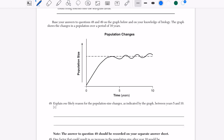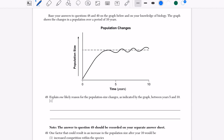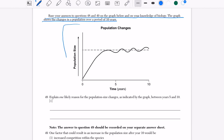We did question 47 in the previous video, so let's move on. Base your answers to questions 48 and 49 on the graph below and on your knowledge of biology. The graph shows changes in population over a period of time. When you have a question with a diagram or graph, look and see what you're looking at. The x-axis shows time in years — time passing by.